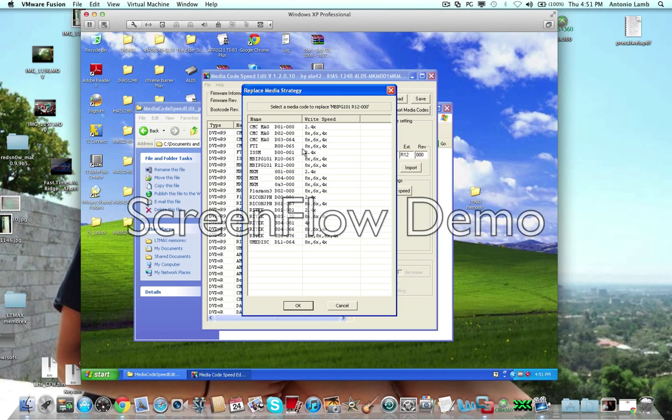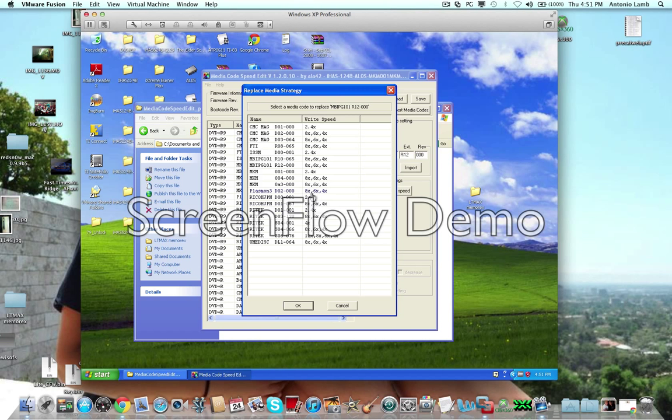So, double click it, and you will get a menu here with all these other write speeds. And you're going to want to pick either this one, or the Rytec, or even this MKM. But I found that this Ricoh Japan and Rytec one work pretty well.